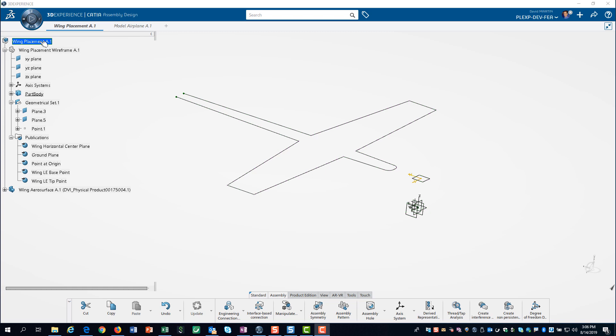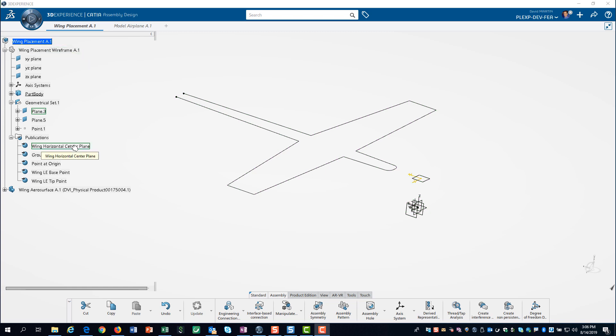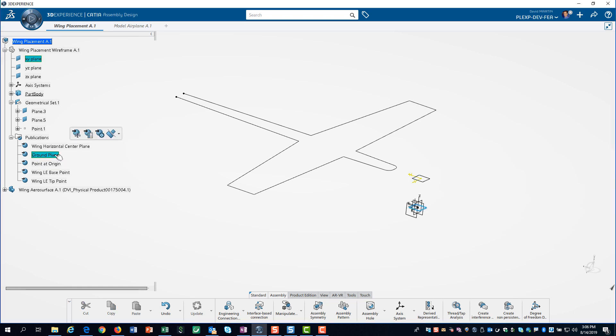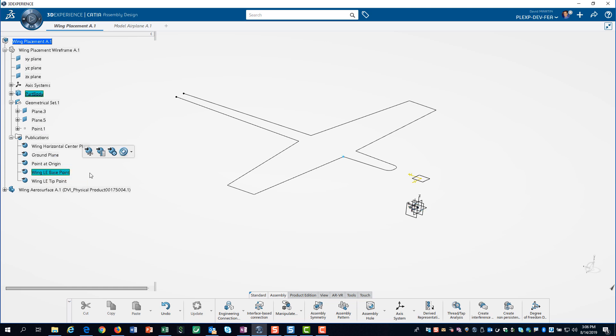In 3D Experience, we have created a 3D shape with a general layout of our plane. We have also created publications for the key features. These include a point at the origin and the end points of the leading edge of the wing. We will use these to position our airfoil profiles.